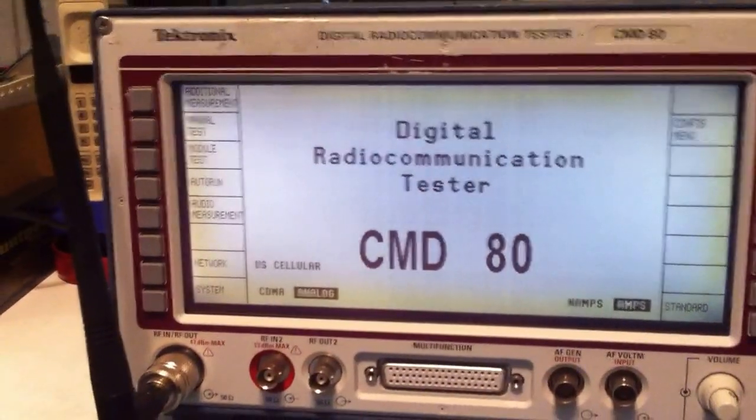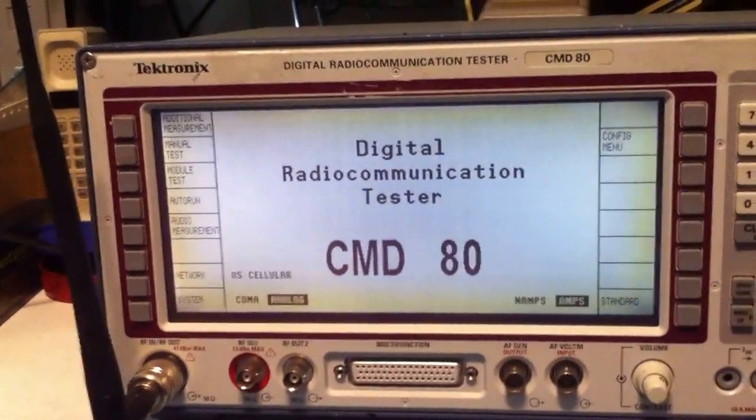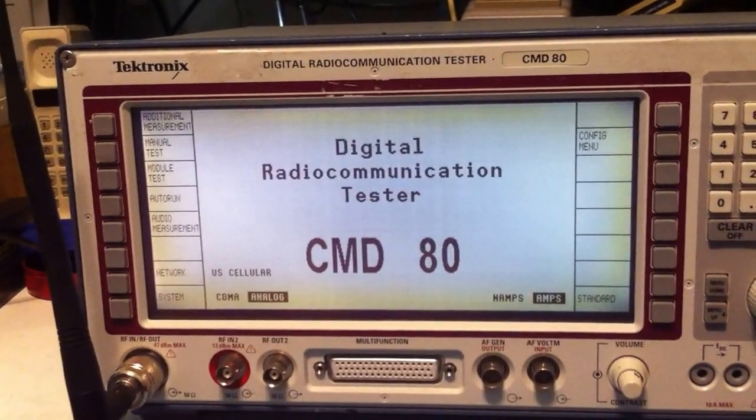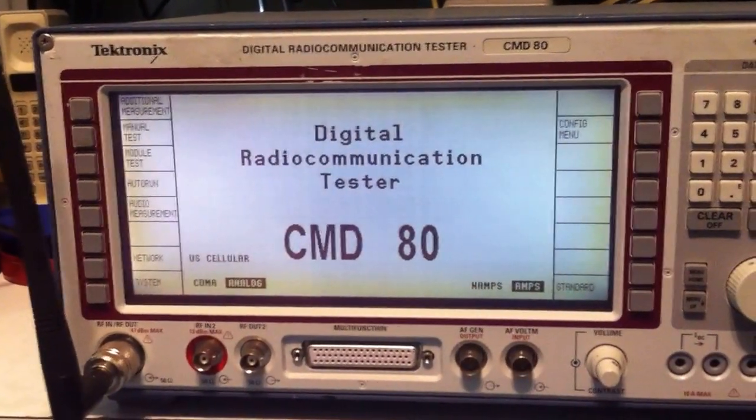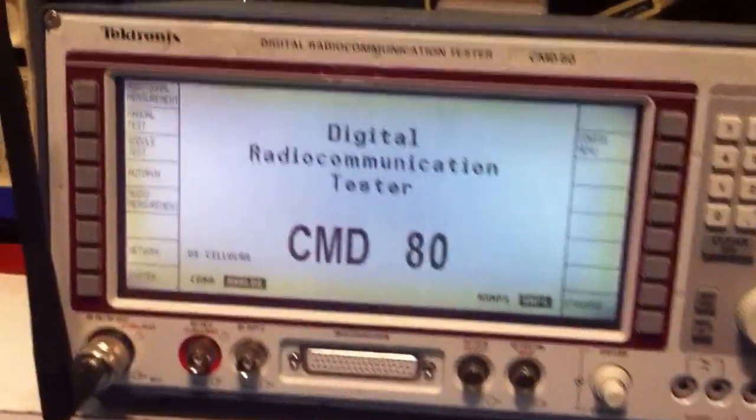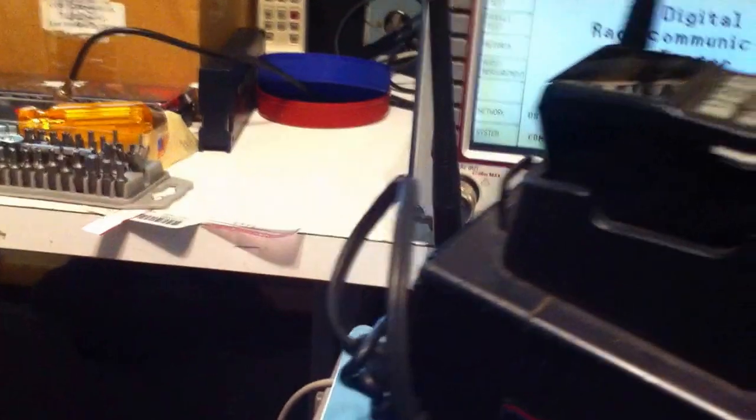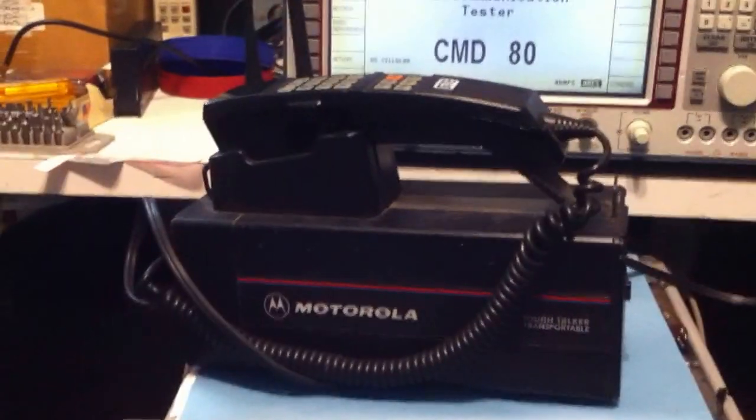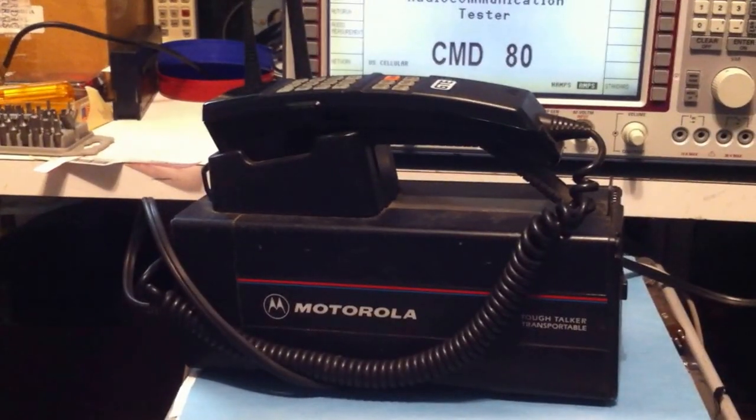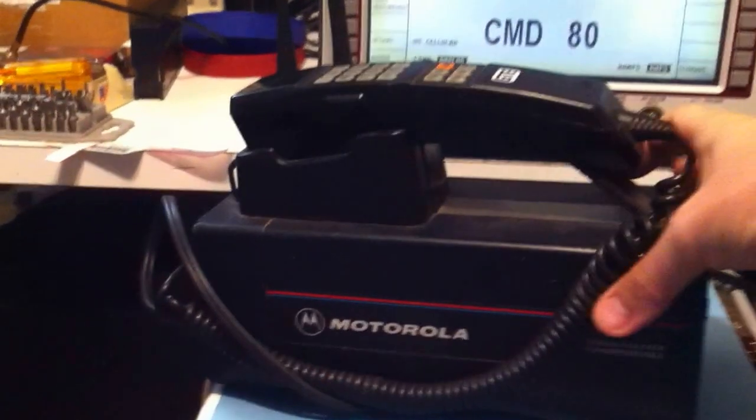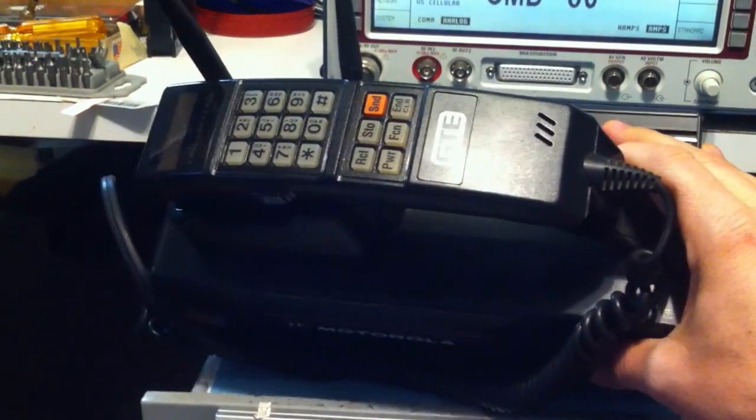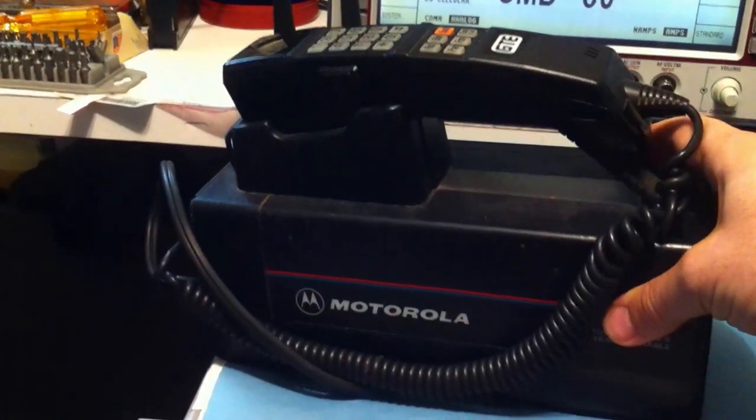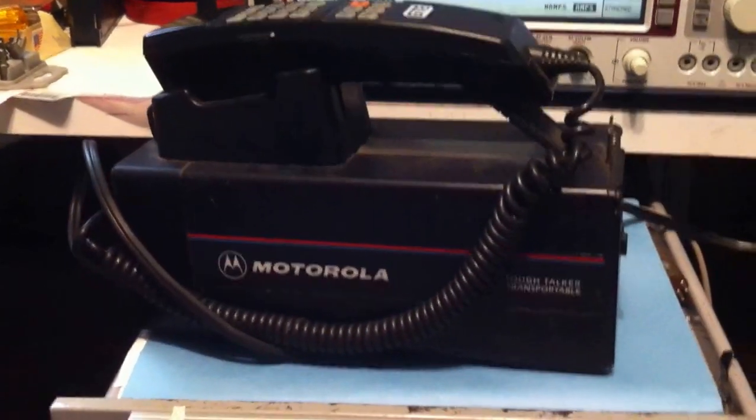What I'd like to show you now is how this system could actually work with one of the older cell phones. Let me bring the cell phone up. What I have here is a really old Motorola transportable phone. This is a pretty large unit, and it's quite heavy. It has a fairly heavy battery in it as well. This is what they call the Tough Talker transportable.